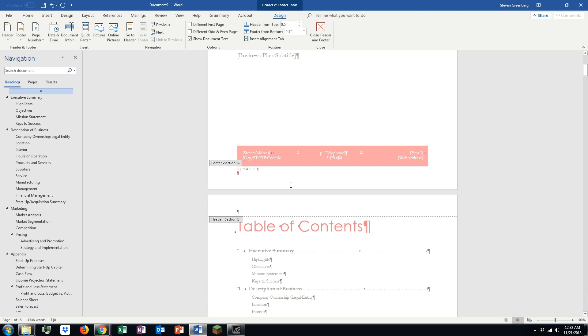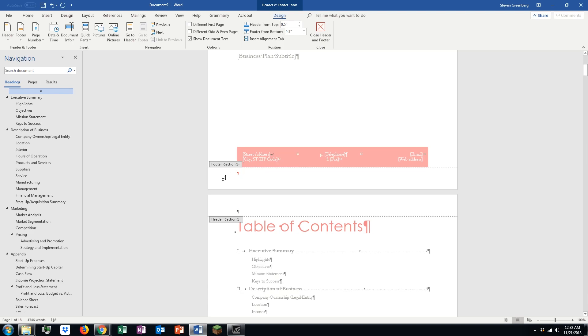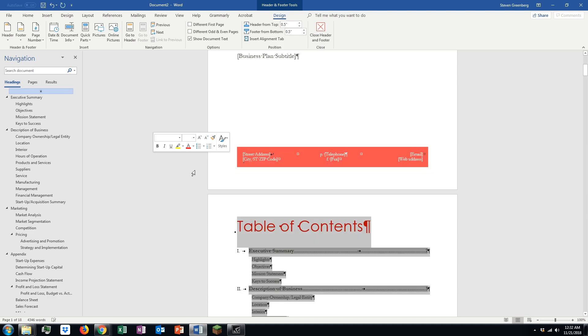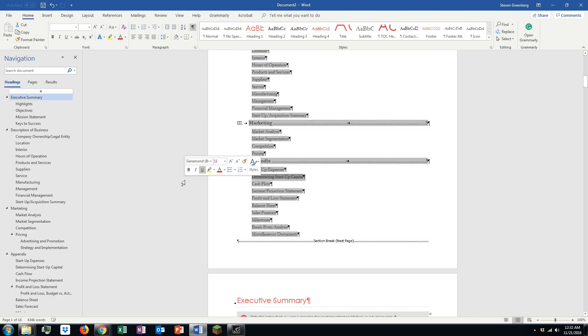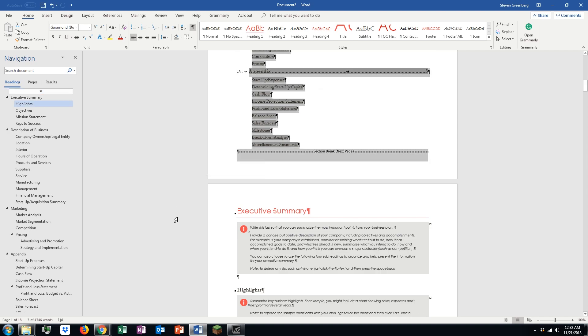However, if you want to start your page numbering later in your document, there's a couple extra steps you want to take. First things first, let's get rid of our current page numbering. You just have to do it on one page and it'll do it on the subsequent pages.